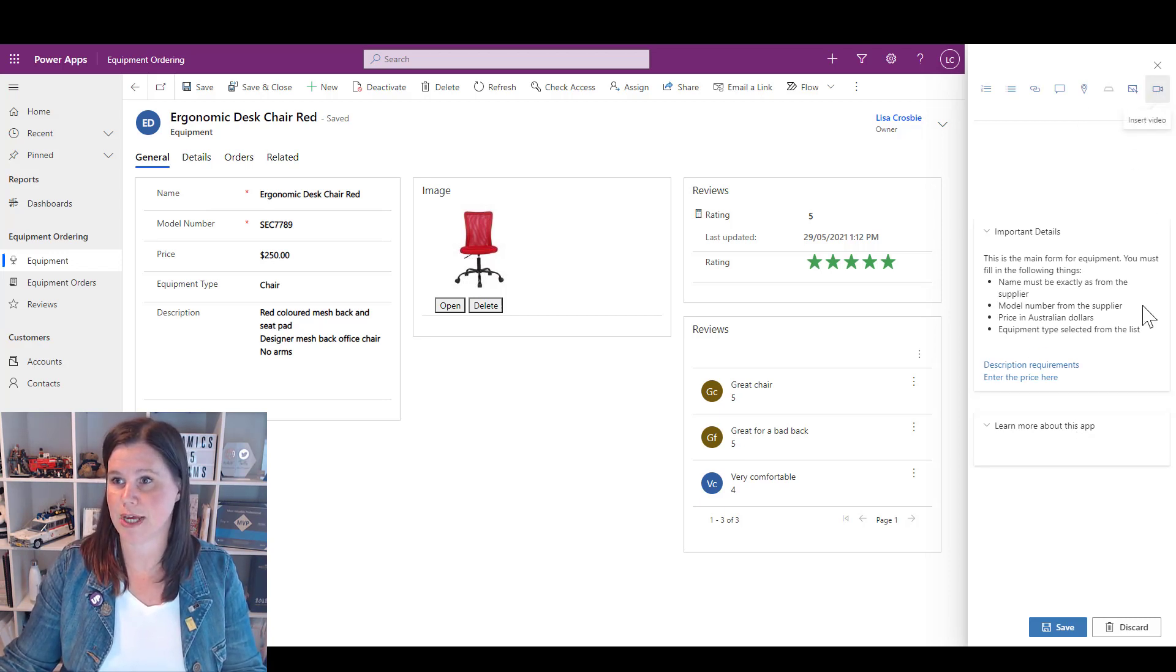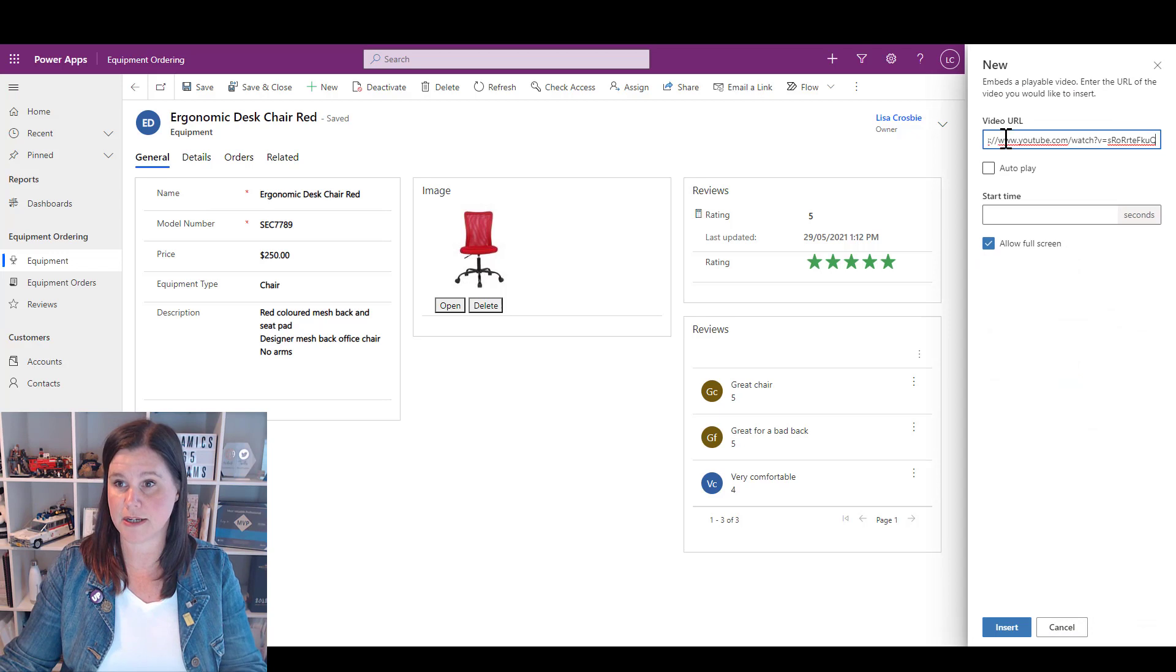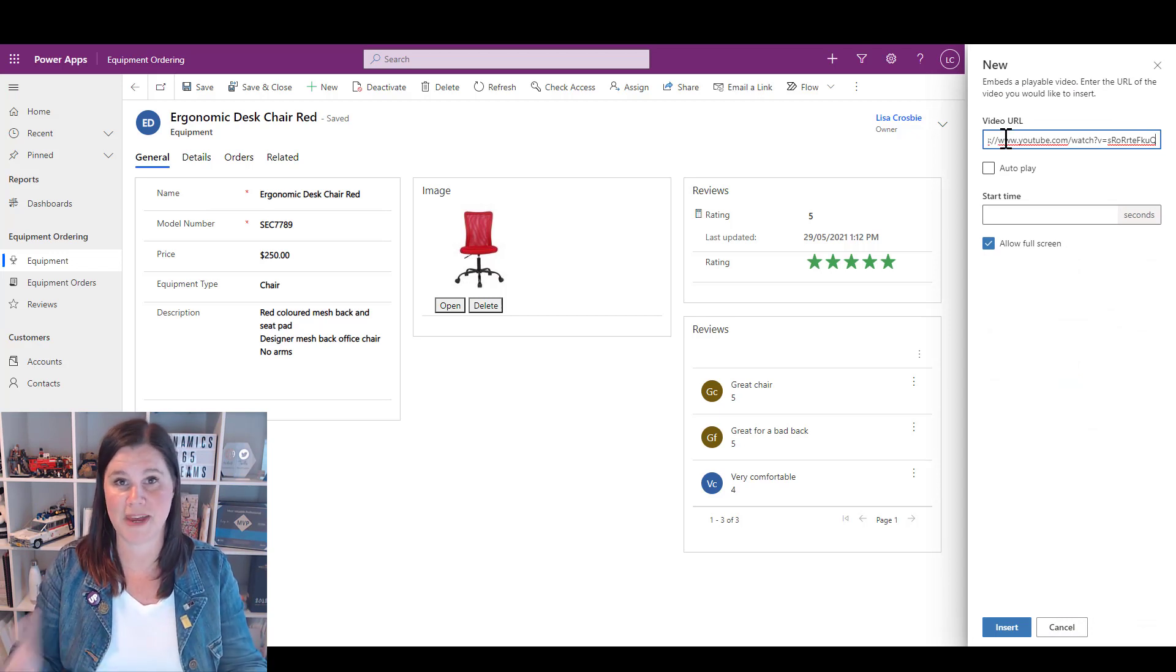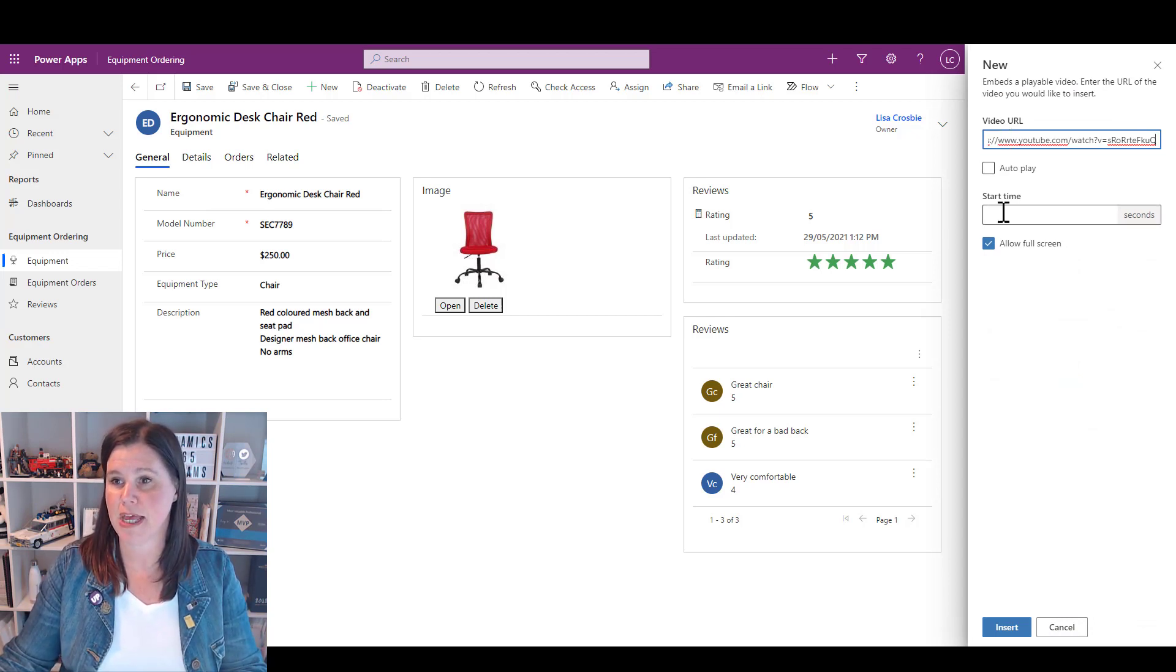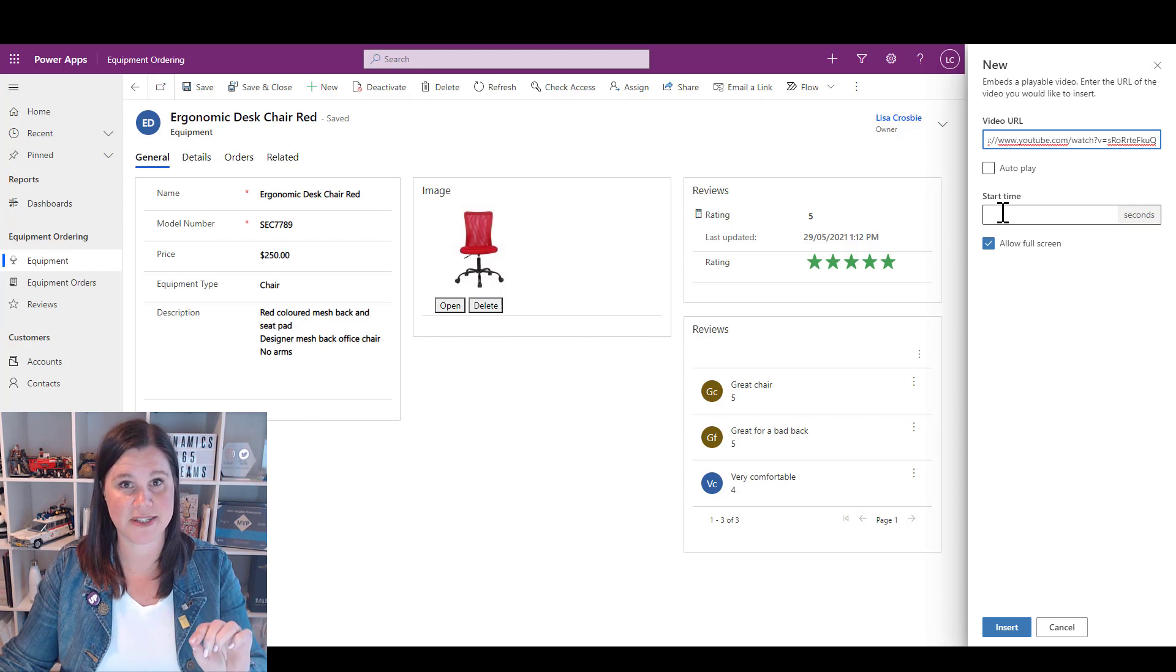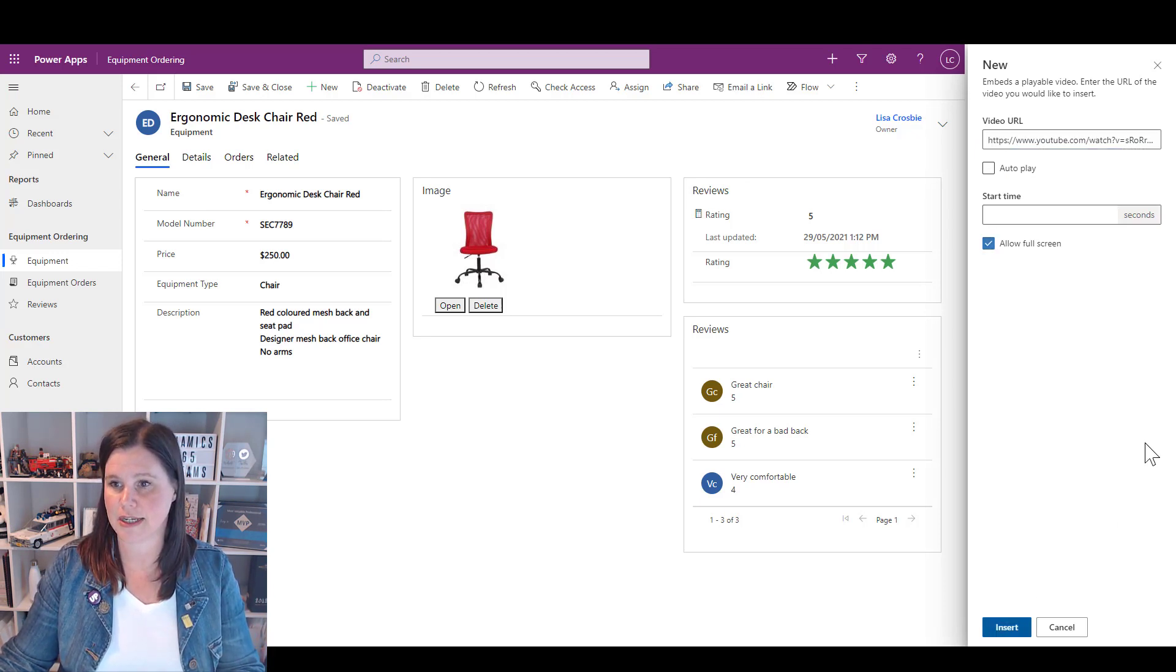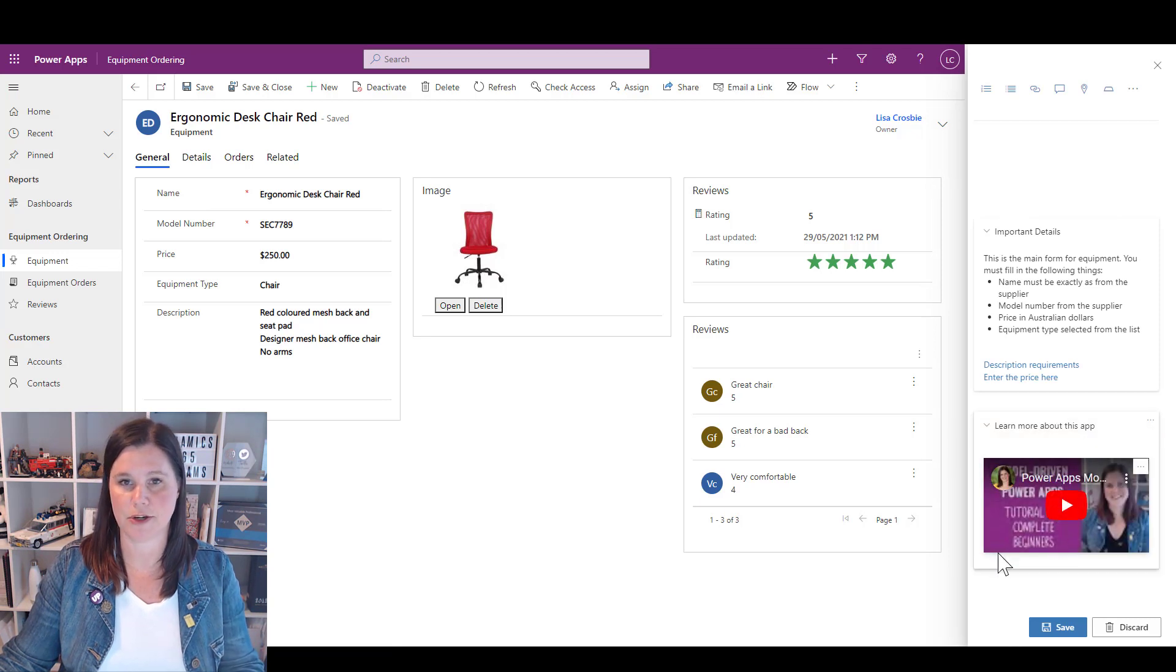I'm going to create another section for it so we'll say Learn More About This App. I'm just going to grab a link to a YouTube video that I've made about the app. So again, this could be something you've made in-house from Microsoft Stream. You can have it pick up at a certain start time so that it's not even right at the start of the video.